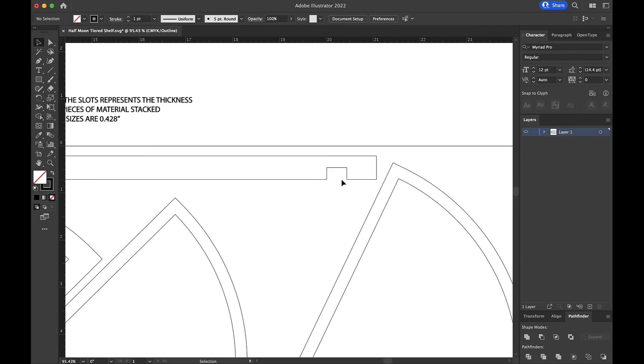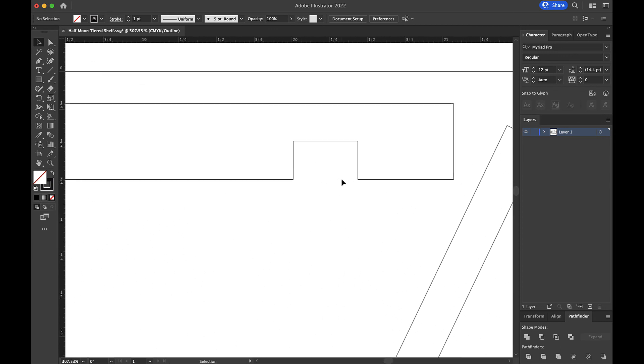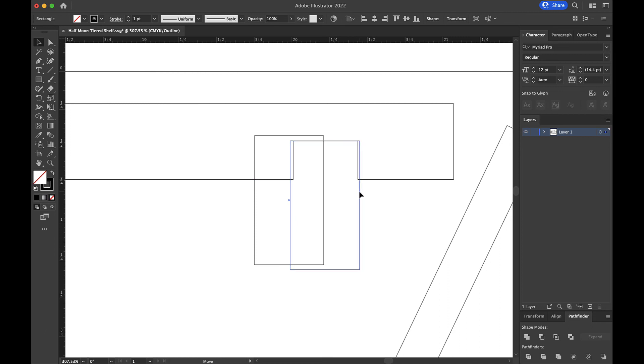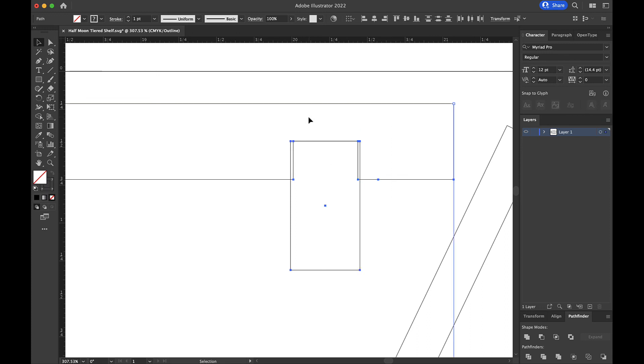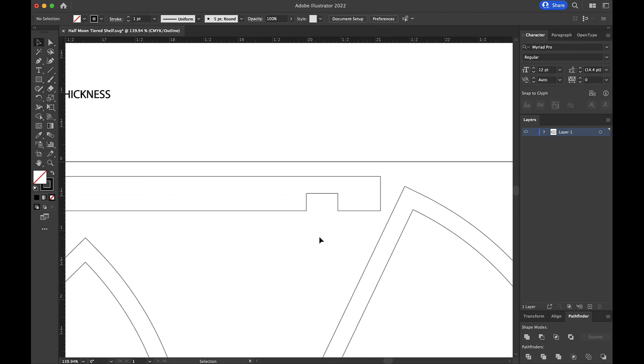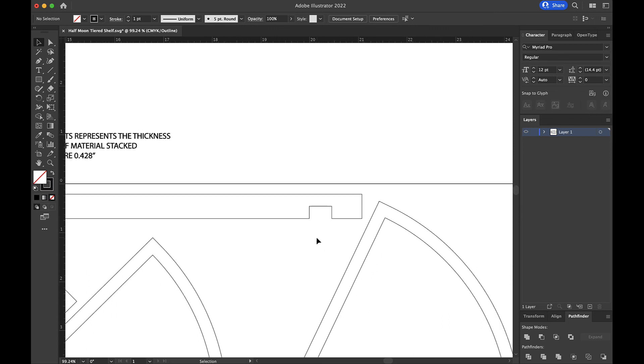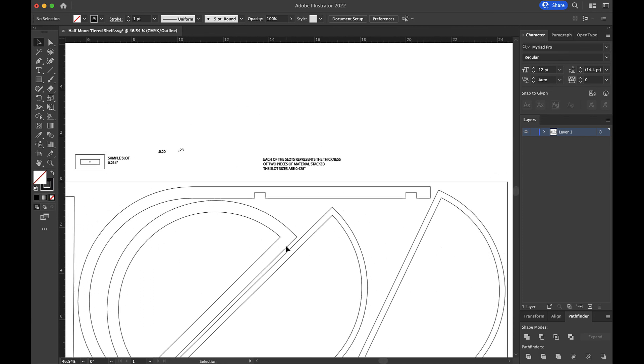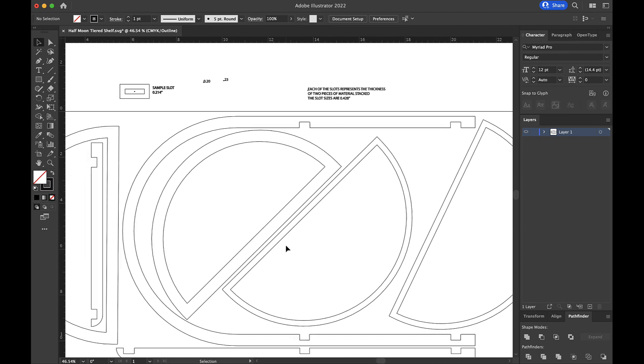I'm going to go down here to this next one, paste my rectangle back in, align it here as best I can. Just about like that. Select them both. Pathfinder minus front. Boom. That one's done. And I just work my way around all of them. That will take me probably less than 60 seconds to do all of them. So that's the other way that you can edit the slots when they're open like that.